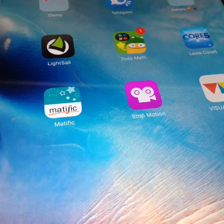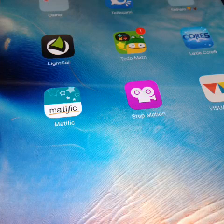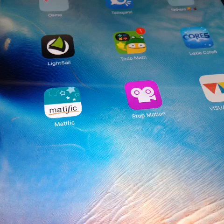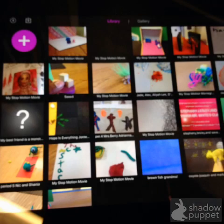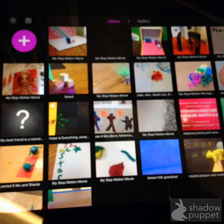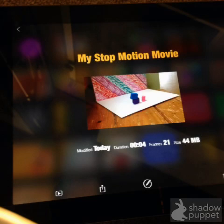Hello, this quick video is about how to retitle and upload your stop motion animation into YouTube. Push the purple button for stop motion and that takes you into all the projects that have been done on this iPad. Choose your project and you'll end up at your title page.